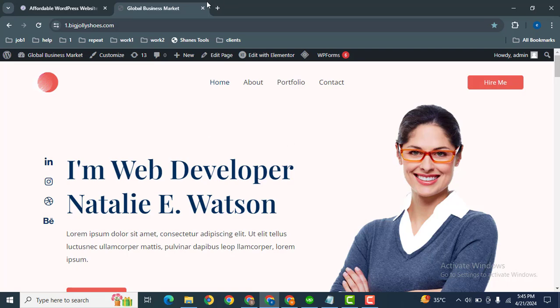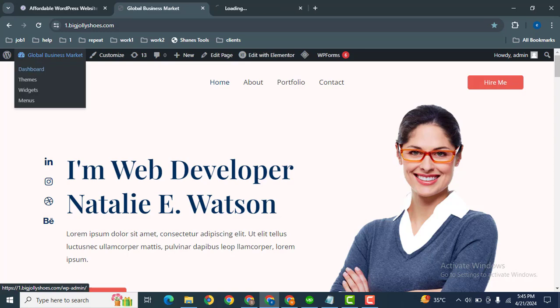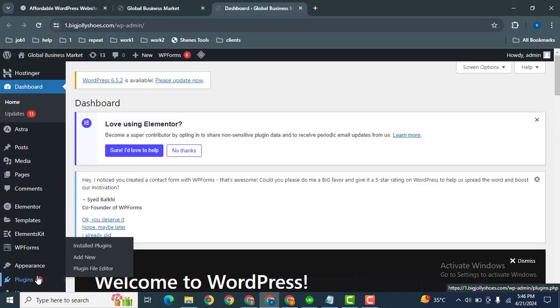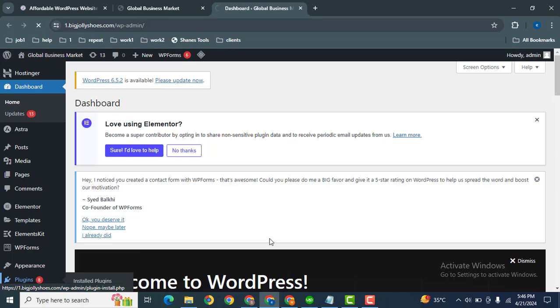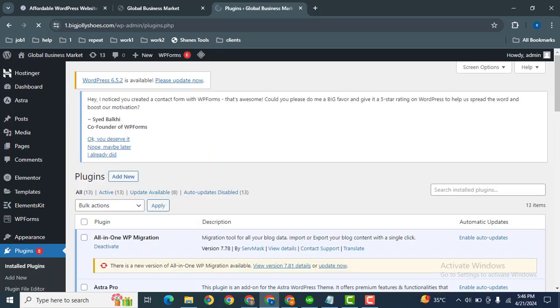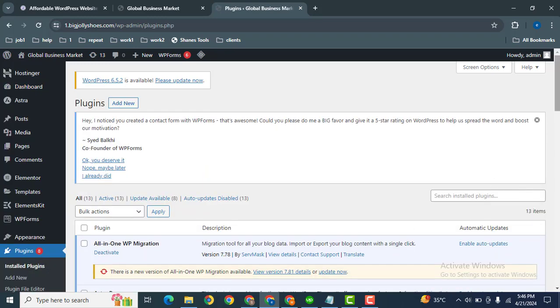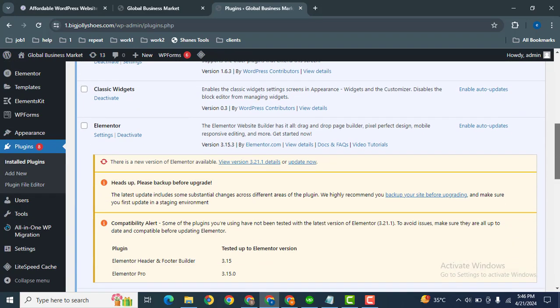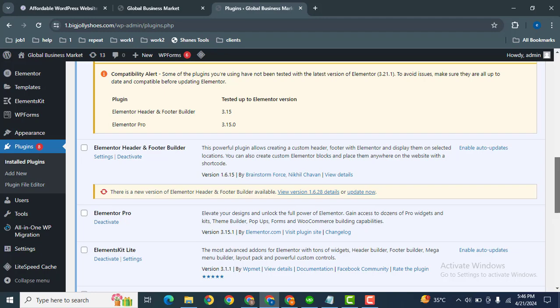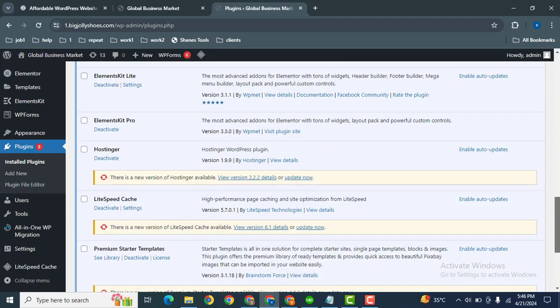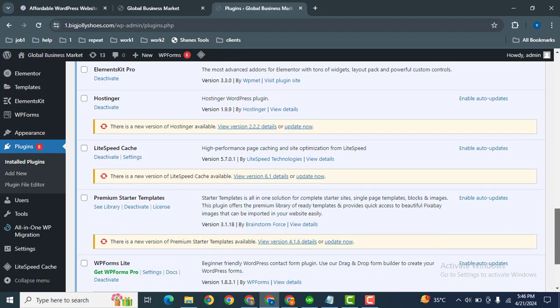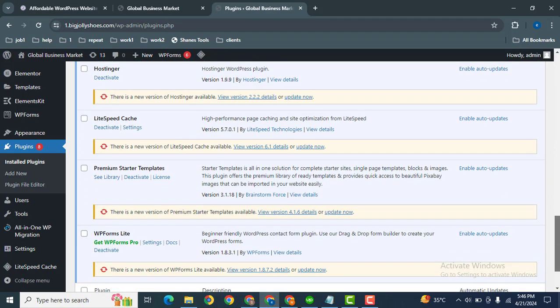Now let's go to the dashboard and after that to the plugins. Let me show you the plugins that I have installed. Scroll down and here you can see these are all the plugins.